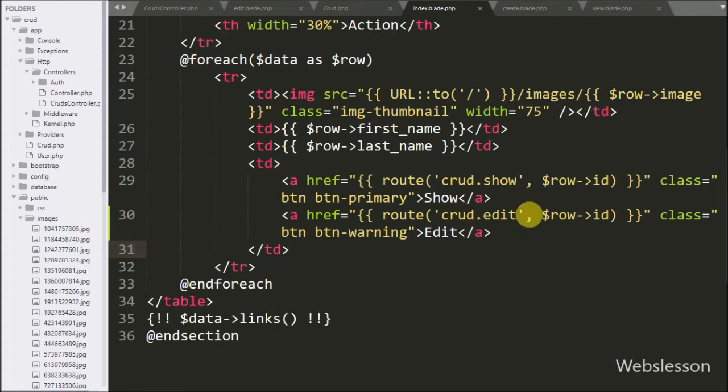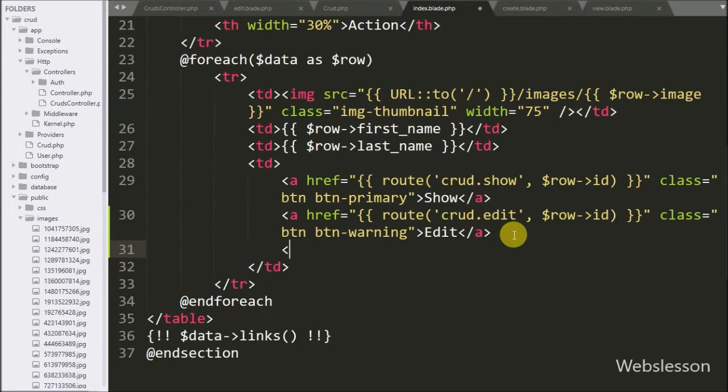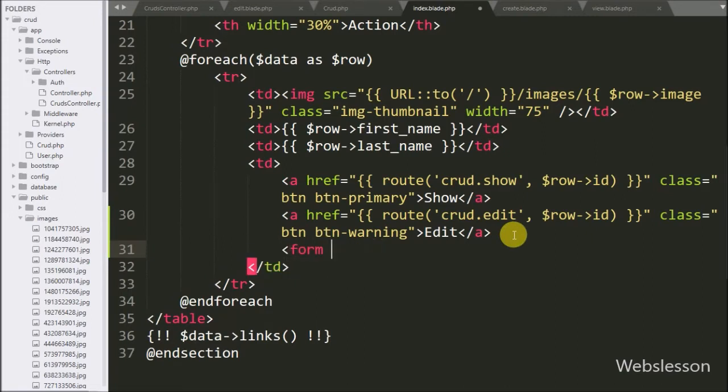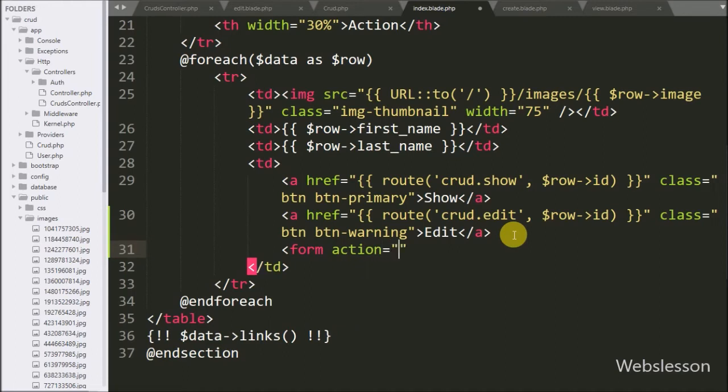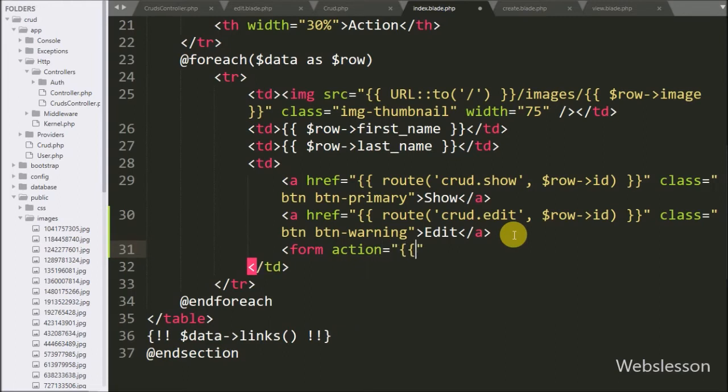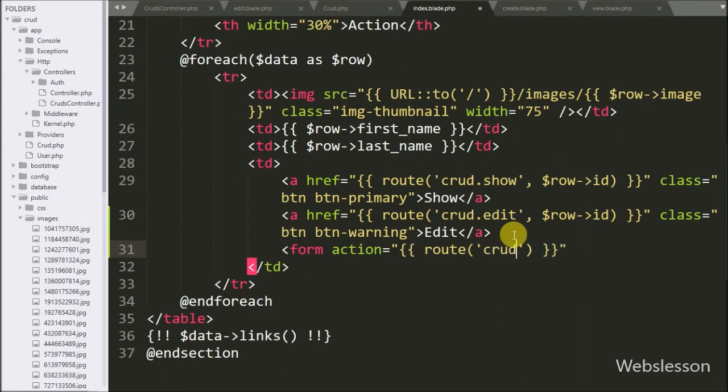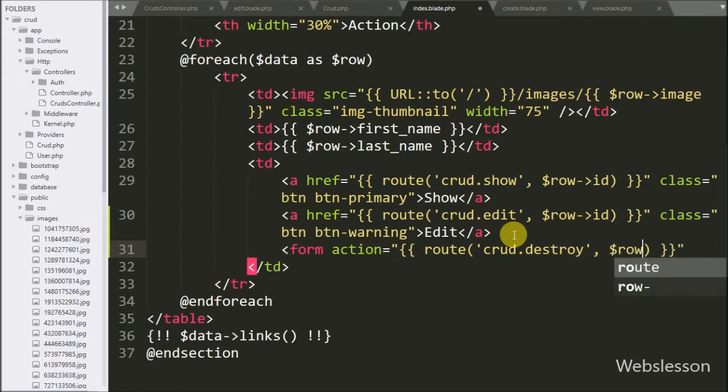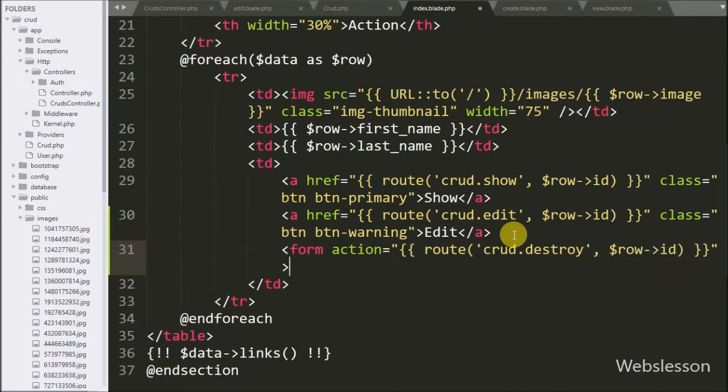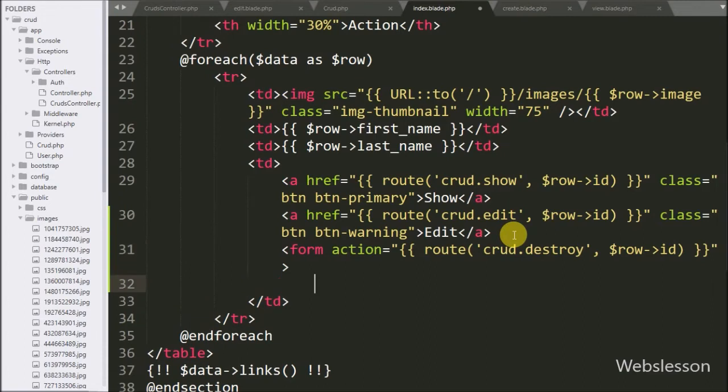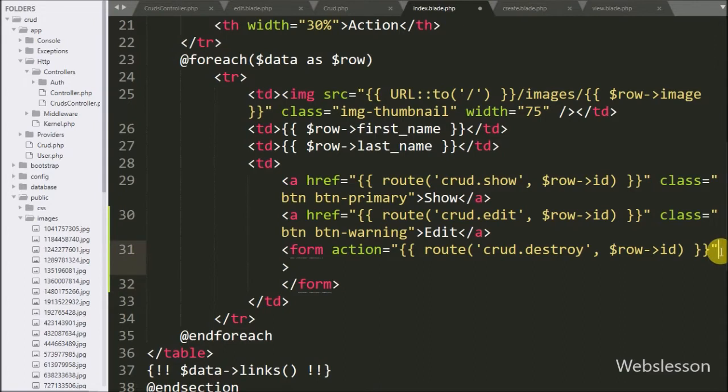So here we have written a form tag with action equals Laravel expression, and between this we have route method with two arguments like crud.destroy, and in the second argument we have written $row->id object. It will send a request to the destroy method of crud's controller with the value of id object.